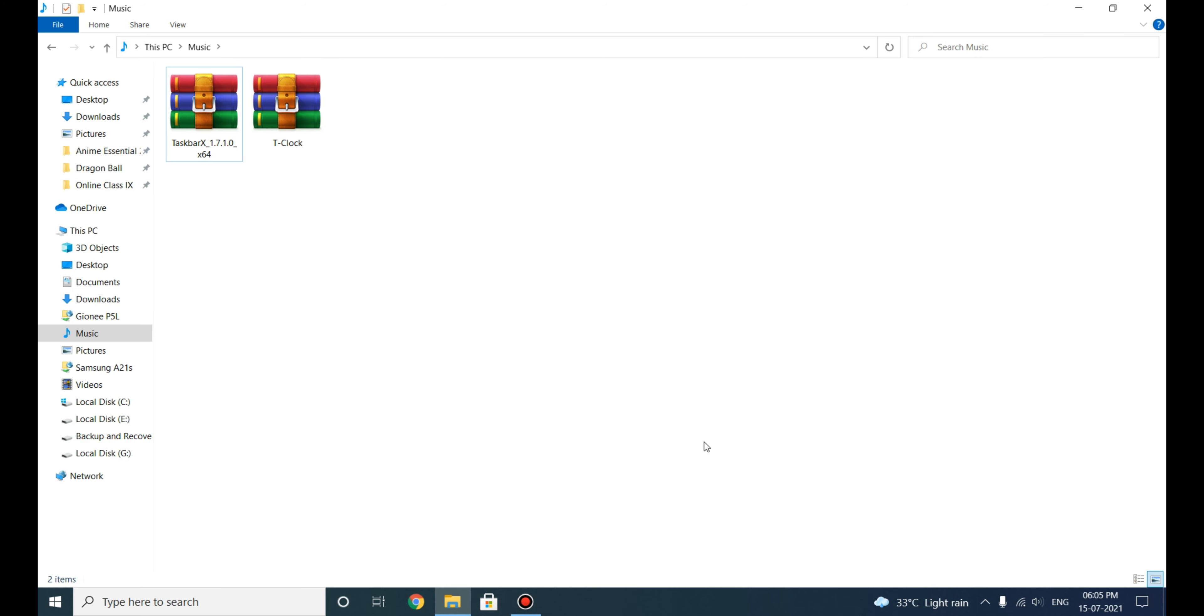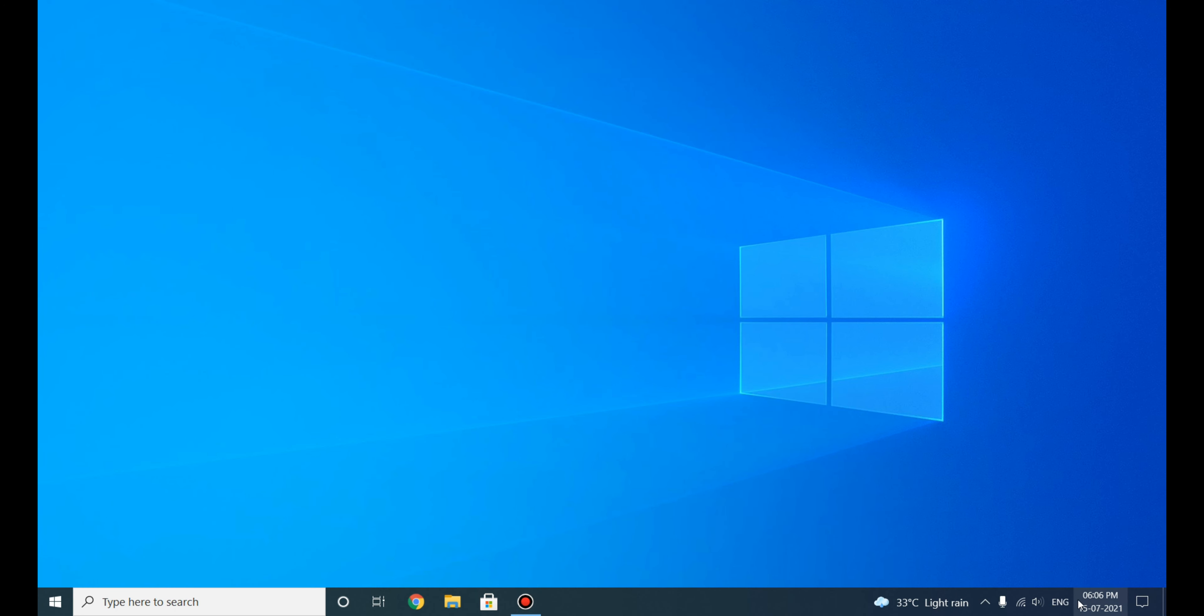Before installing this software, to make the taskbar neat, just remove all the useless things that are present on the taskbar. In the latest versions of Windows 10, you can see this News and Interests icon. Most of the time we don't need this, and I don't use it, so I will disable it.